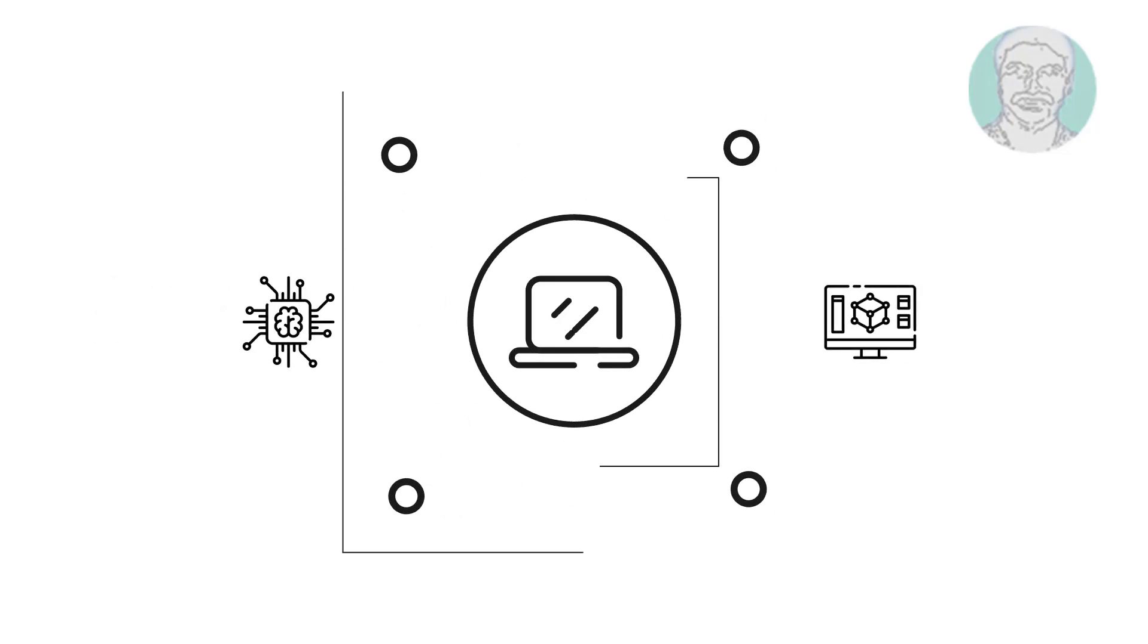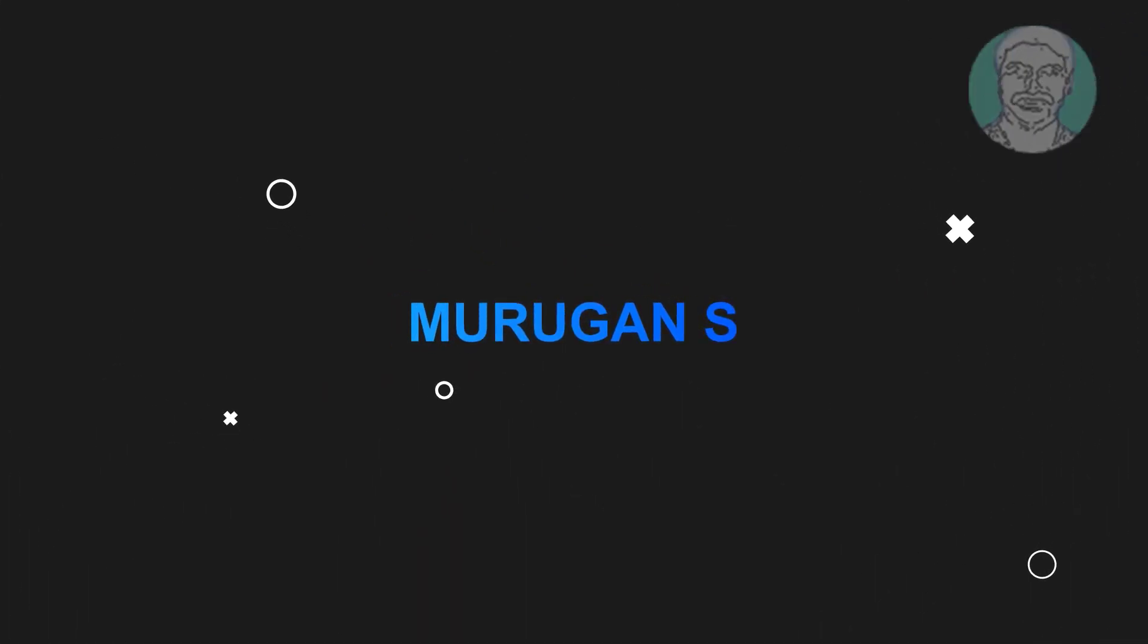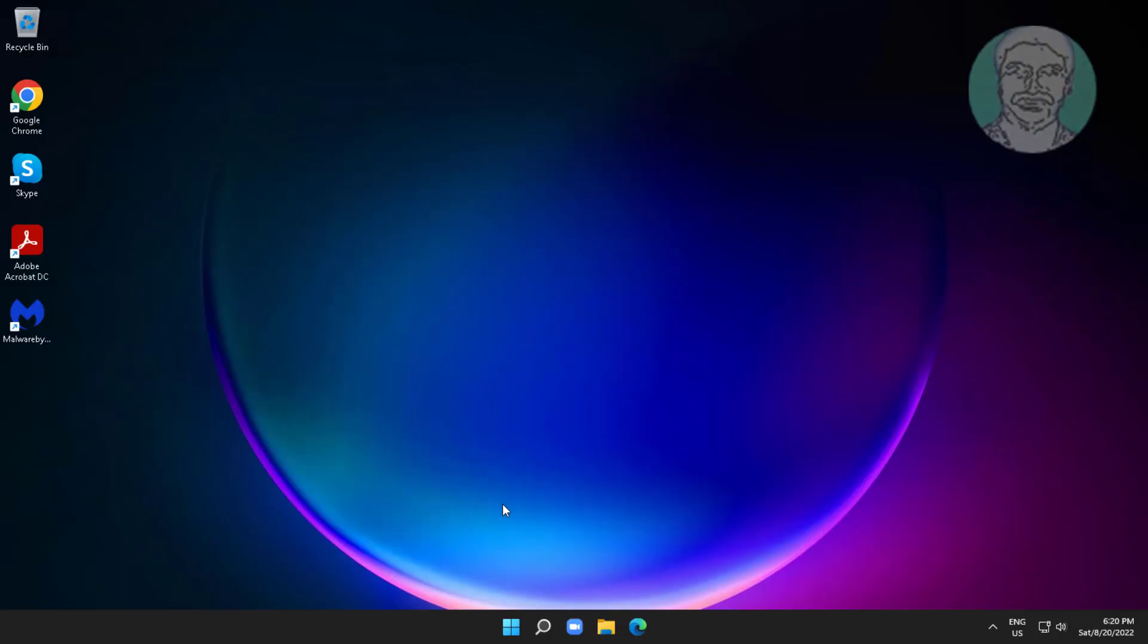Welcome viewer, I am Murigan S. This video tutorial describes the Video DXGKRNL Fatal Error in Windows.